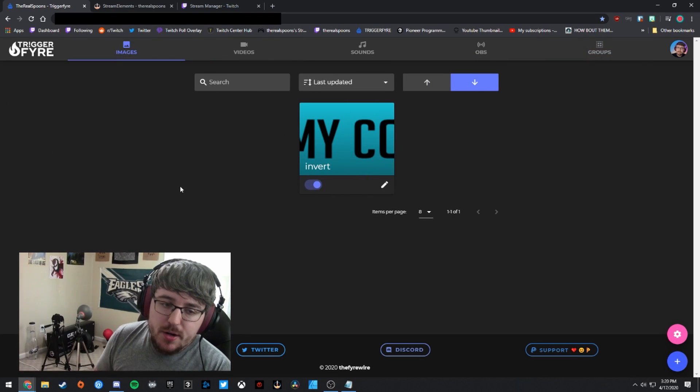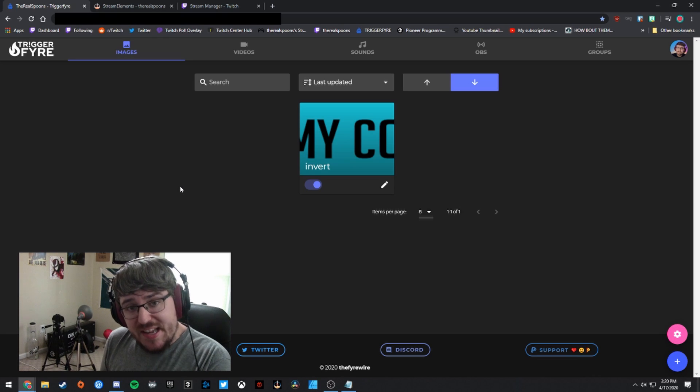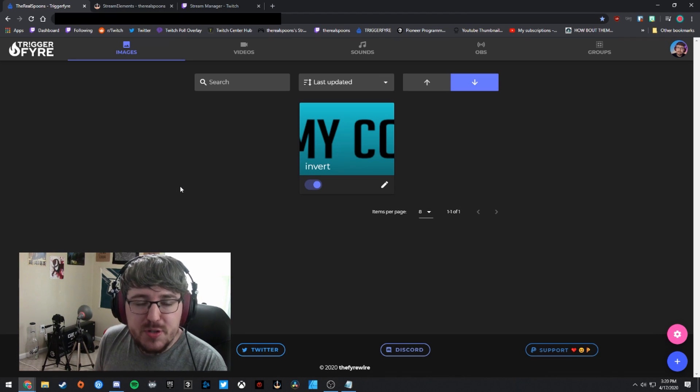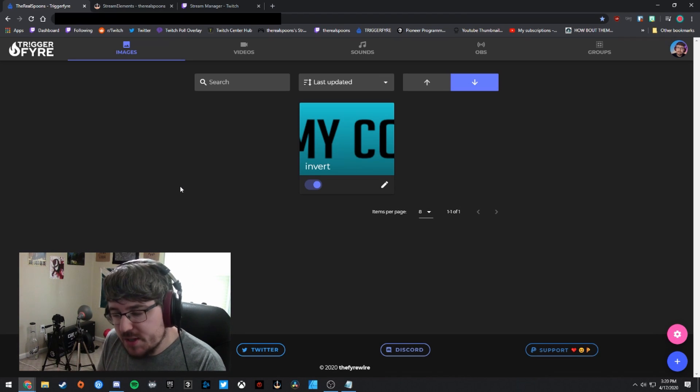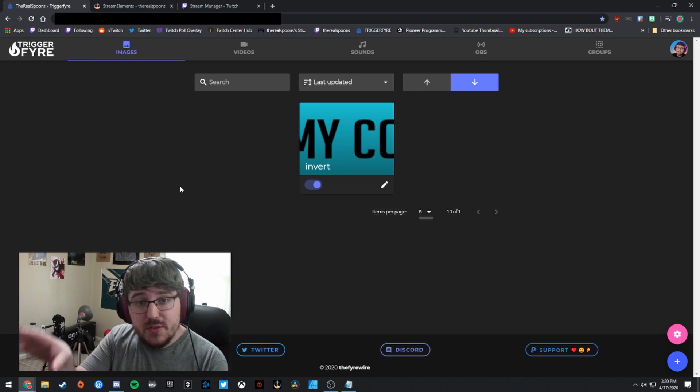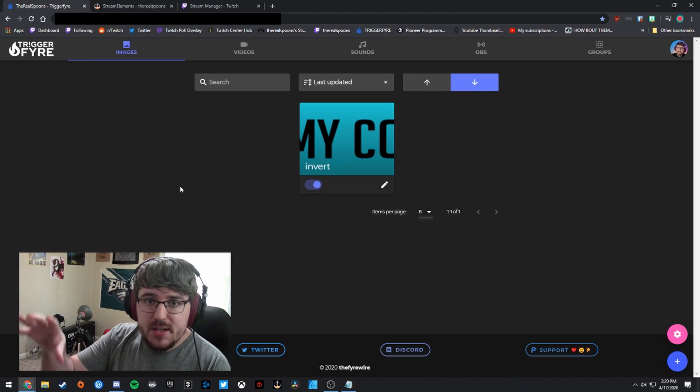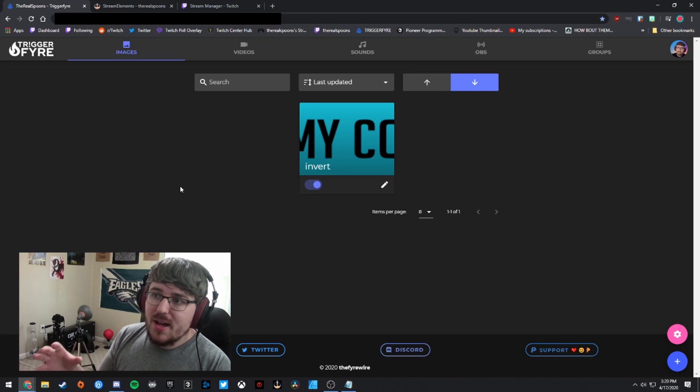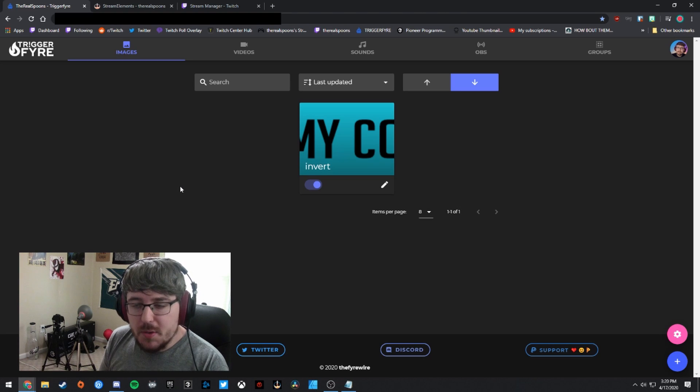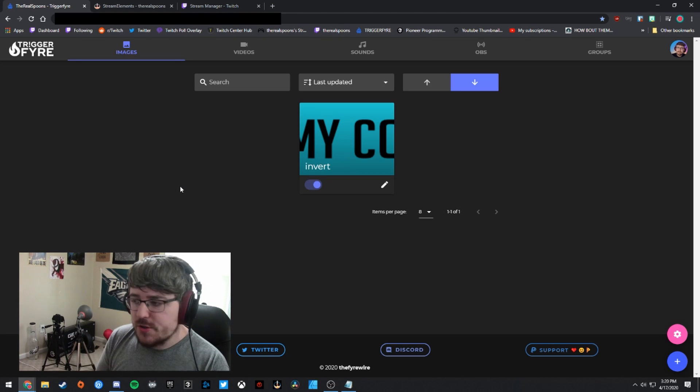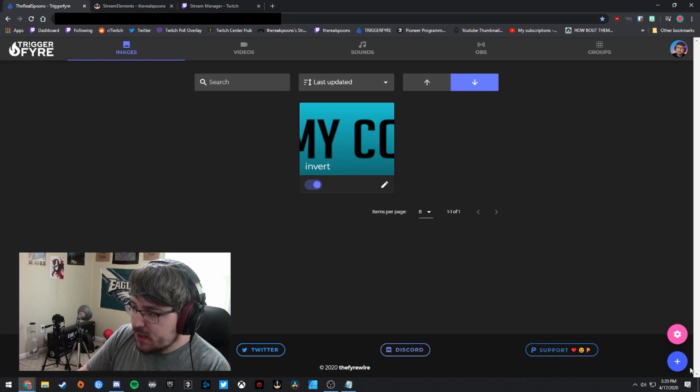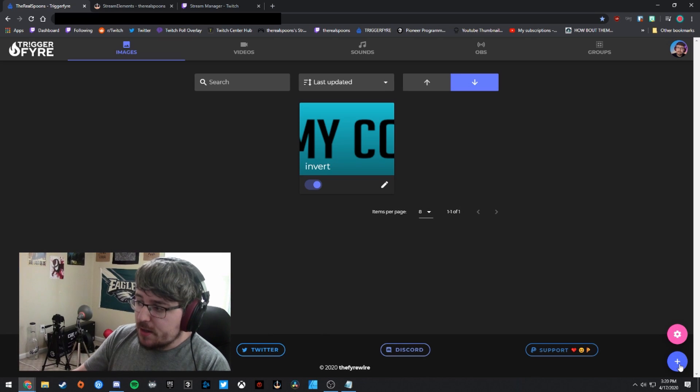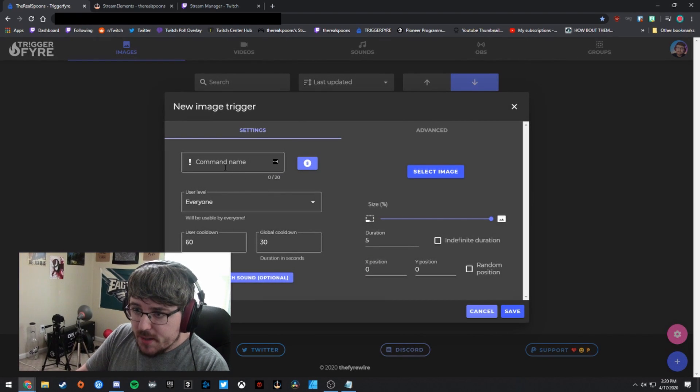Now, image triggers, I will say they do allow you to attach sounds to it. So that's kind of the more traditional way to set up an alert for Twitch. So we're going to be focusing just on the image alerts here. But the rest of it is pretty self-explanatory and a similar process to what I'm going to be doing here. So first off, in the bottom right, you're going to want to click the plus button to add an image trigger. So I'm going to go ahead and do that.